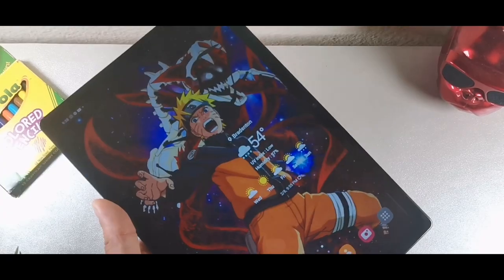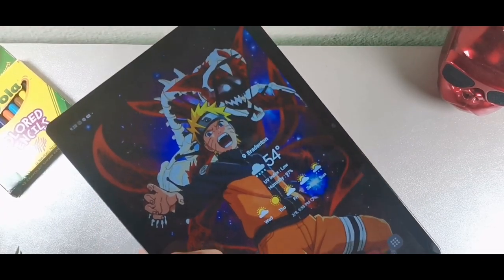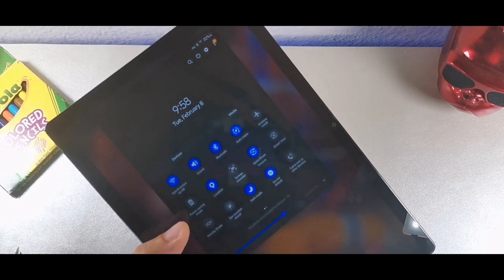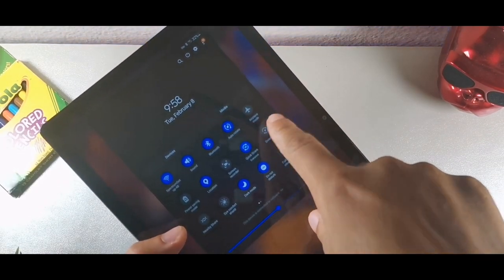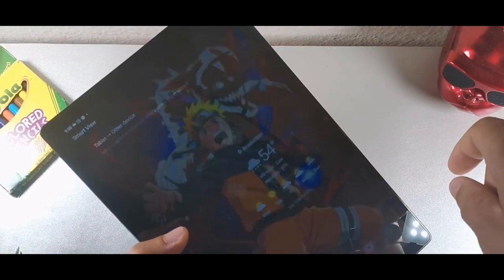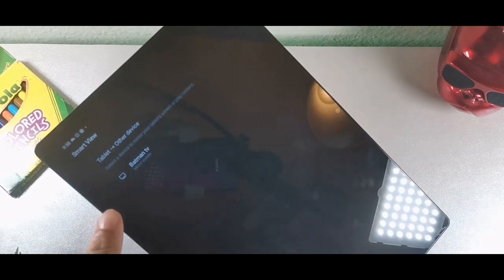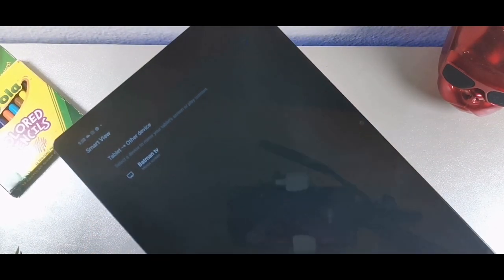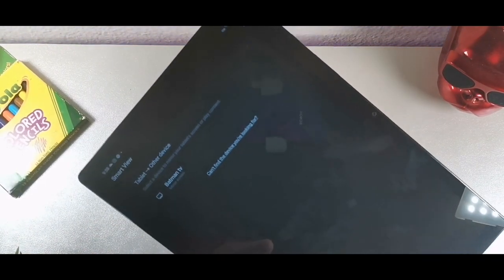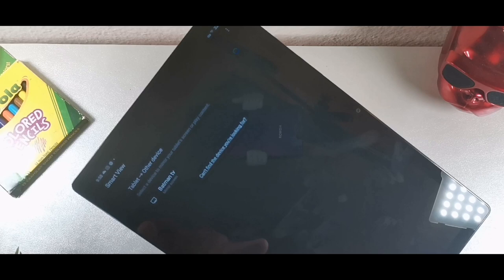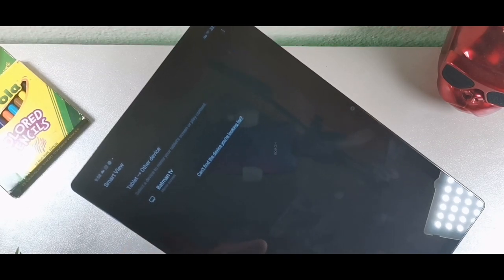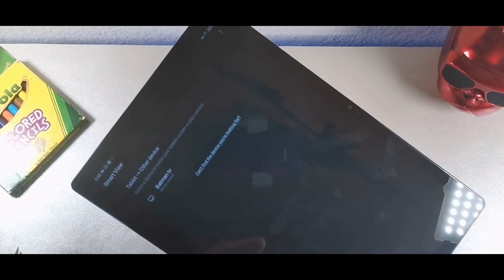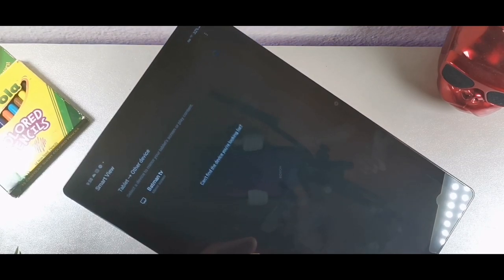This device also has Smart View, which lets you share whatever's on your screen to your smart TV. It'll find the nearest TV in your house. You can connect the tablet to your smart TV and mirror cast movies or videos through the Wi-Fi connection.